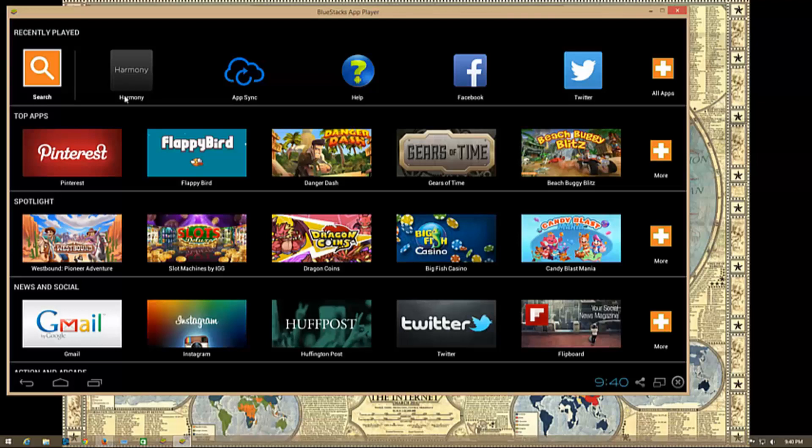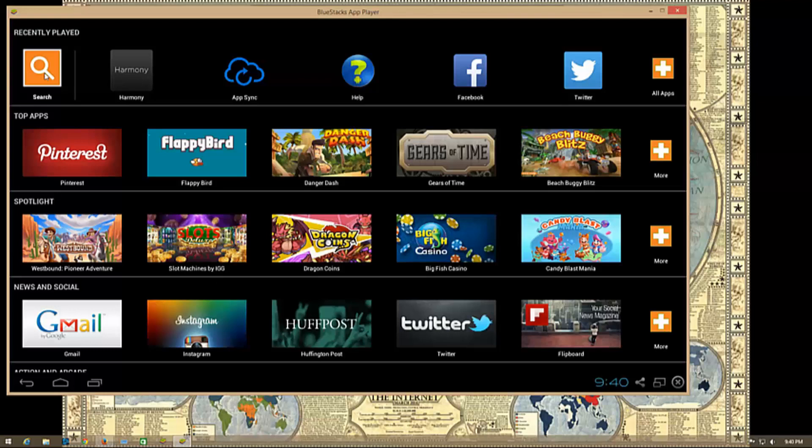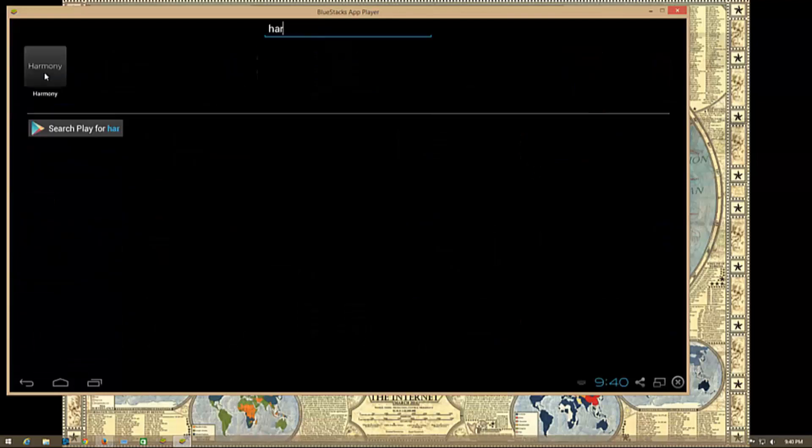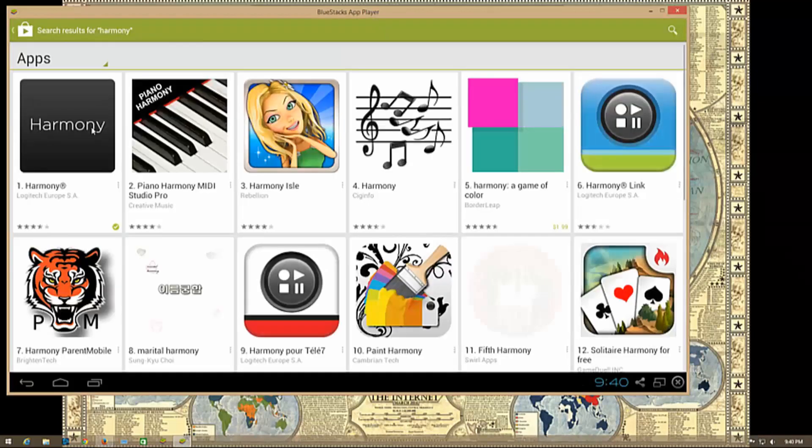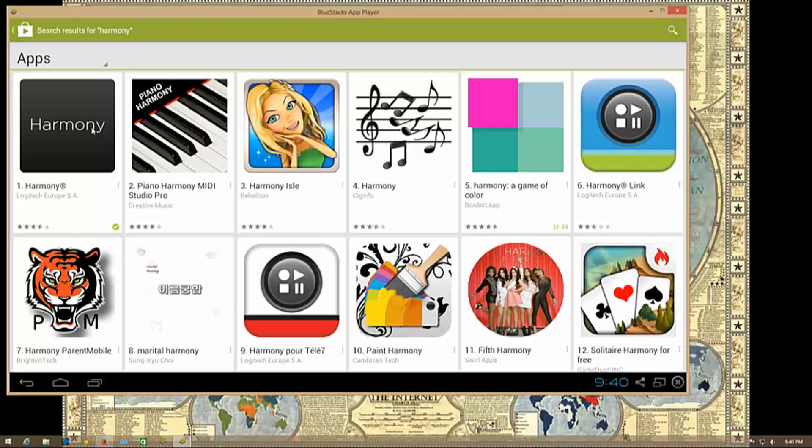As you can see, Harmony is already installed, but if you need to find or install it the first time, just click the search button at the top and type in Harmony. You'll see it finding it from the Play Store. You may have to sign in with a Google account. If you don't have one, sign up for a free Google account. The app is free and won't cost you anything.